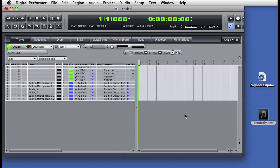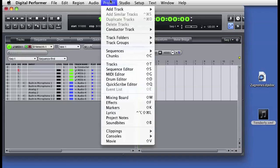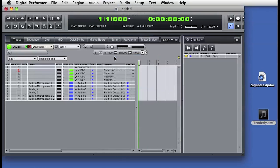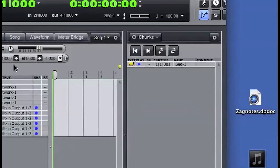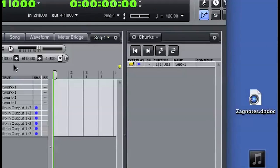Digital Performer has a unique and powerful feature called sequence chunks. Let's start by opening the chunks window from the project menu. By default, the chunks window will open as a sidebar in the consolidated window in a DP session.